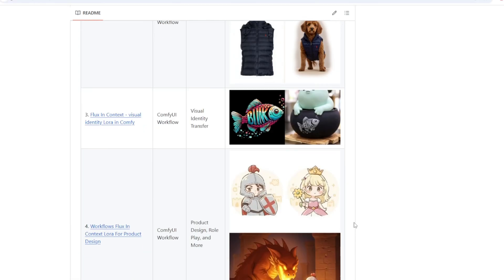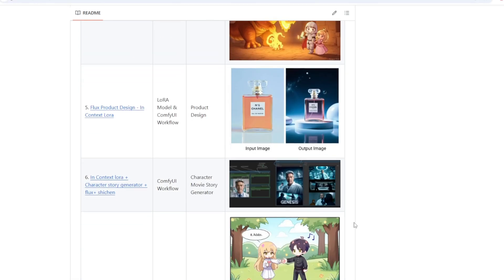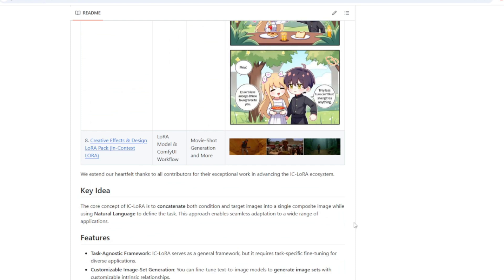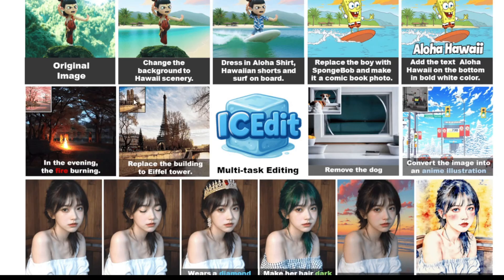But I found that In Context LoRA didn't really produce good outputs most of the time unless you put in a really good prompt. I kind of think of In Context LoRA as creating a variation from the original input, whereas IC Edit clearly edits the original image by adding objects, removing objects, or modifying something in the image.